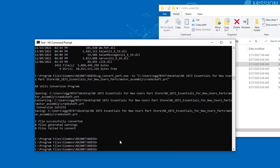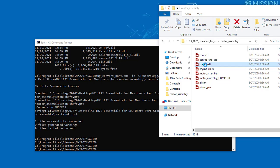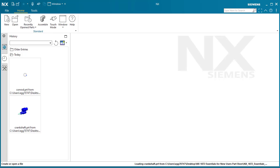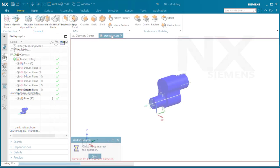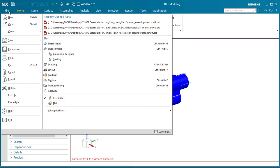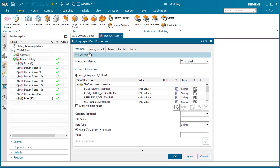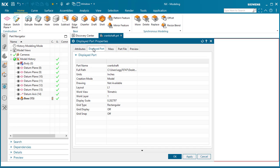The file is successfully converted. Now you go back to your directory. Let's open up the crankshaft. Go to File, Properties, Displayed Part. And now you can see that we are in inches.